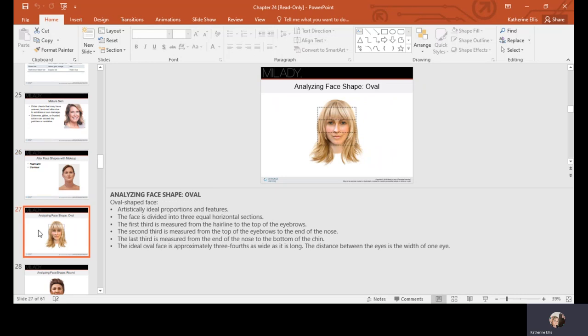The oval face shape is considered the most preferred and artistically ideal in its proportions. The face is divided into three equal horizontal sections: hairline to top of brows, top of brows to end of nose, and end of nose to bottom of chin. An oval face is approximately three-quarters as wide as it is long, and the distance between the eyes is the width of one eye. Photographers look for these proportions and symmetries in models.